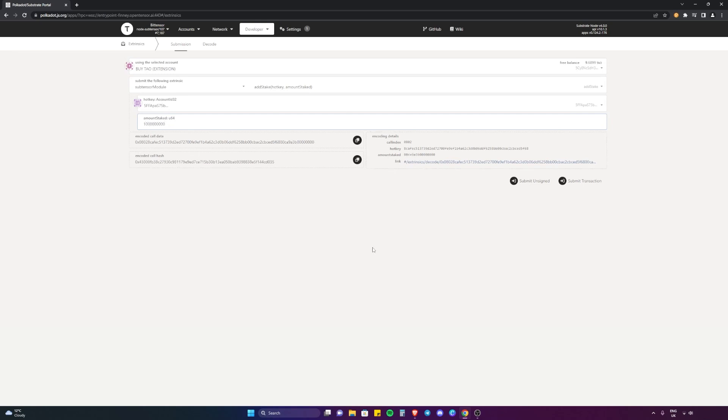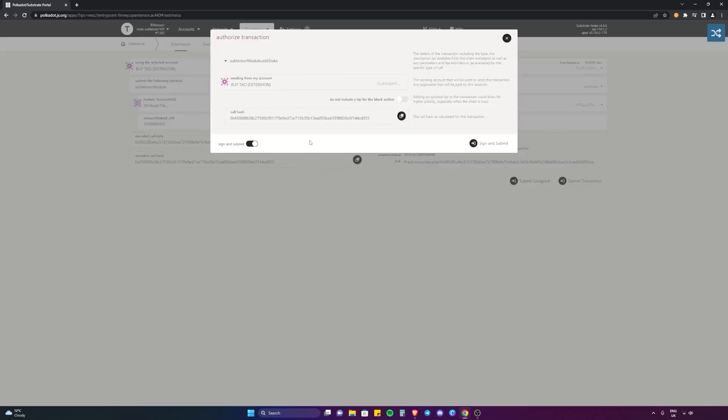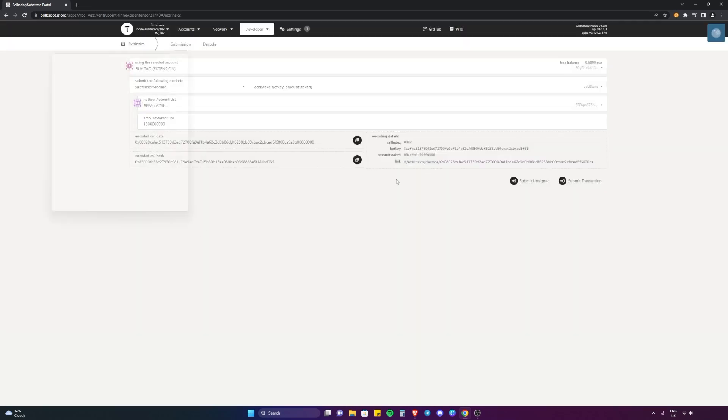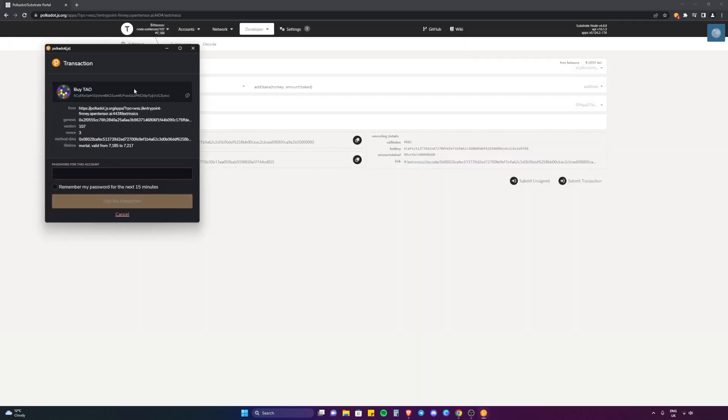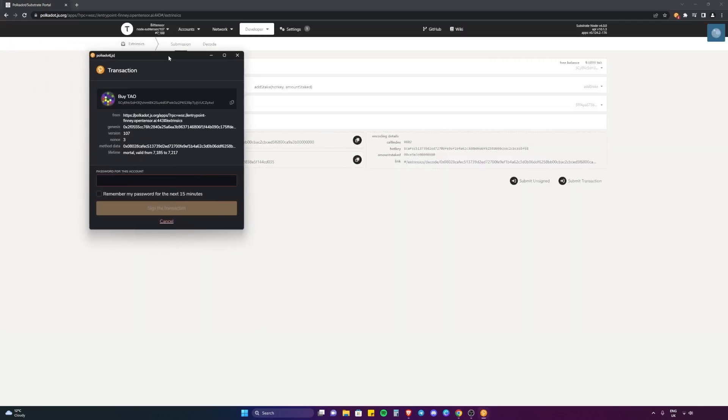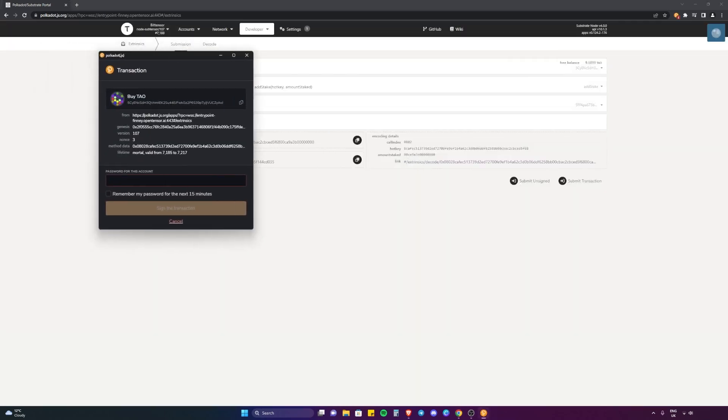I'm going to submit the transaction. I'm going to sign and submit - make sure it's all correct. Sign and submit. Then you want to put in the password you used when you created your Polkadot JS wallet.